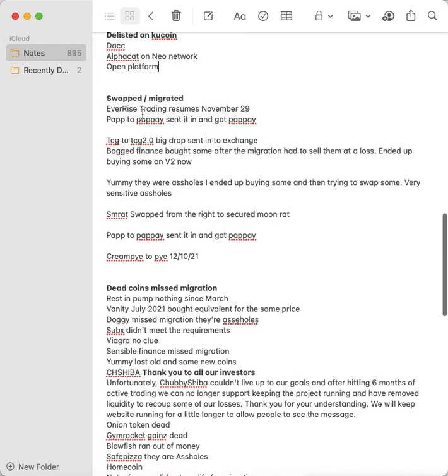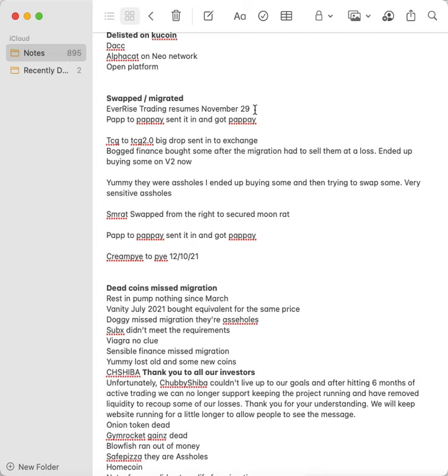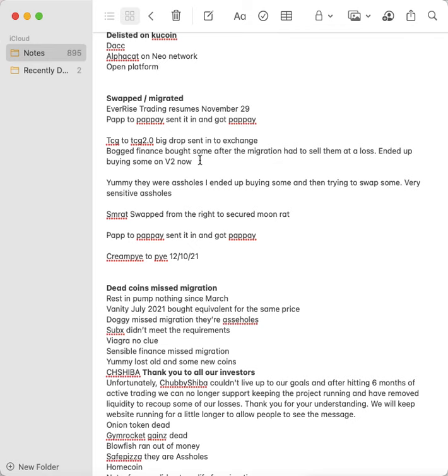The swapped manually, so I had to manually do these. I went to the Telegram, I talked to them. EverRise, actually if you go to the EverRise website, you can click the migration button and you can do your migration. I don't know if it's still going on, but it resumed on November 29th, so I'm hoping you could still do the migration. Pap turned into Papay, I sent it in and I got Papay. TCG turned to TCG 2.0, I sent it in and I got that. It was a huge drop from like 690 million to 69; it was ridiculous. Bogged Finance, I bought some after the migration and I lost money on it, and then I ended up buying some of the new V2, so I keep an eye on that one because I don't want to lose money again.